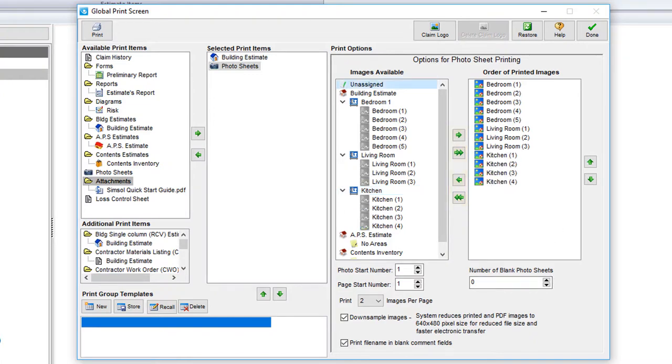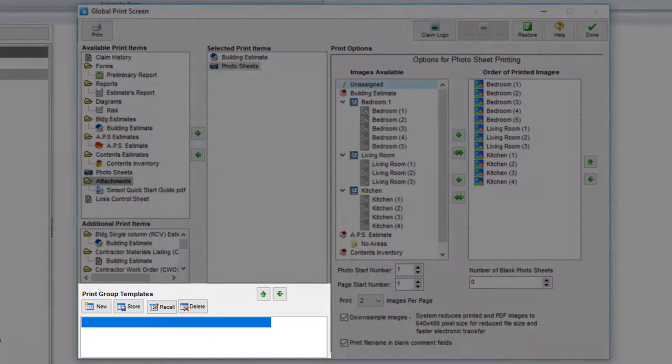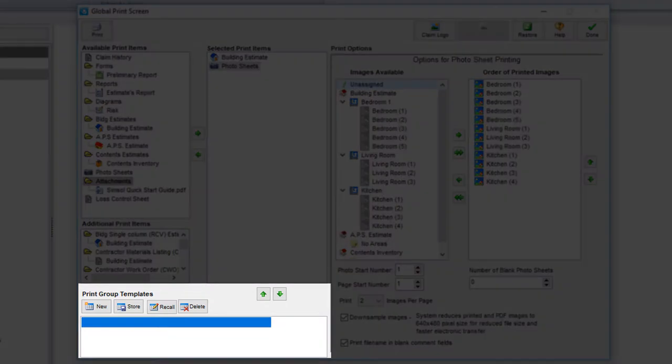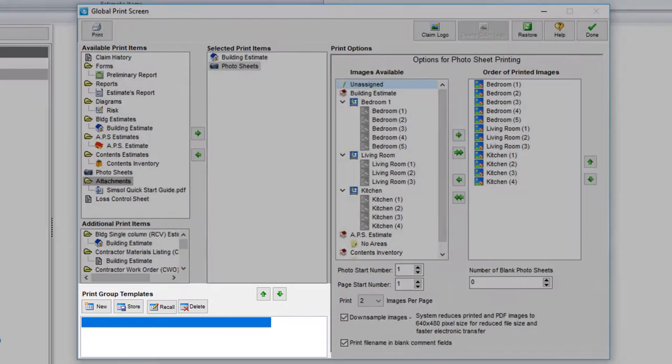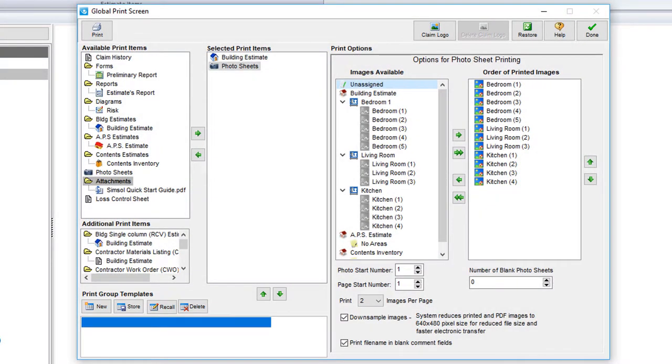Down at the bottom left is where you'll find the print group template section. This is a more advanced feature, so we'll cover this in another video. Essentially, they're a way to create templates of your selected print items. So if you have a certain way of setting up closing reports, you could save the setup here to make printing much faster.